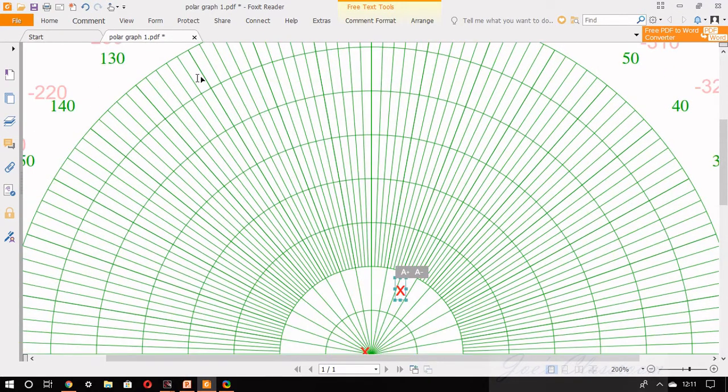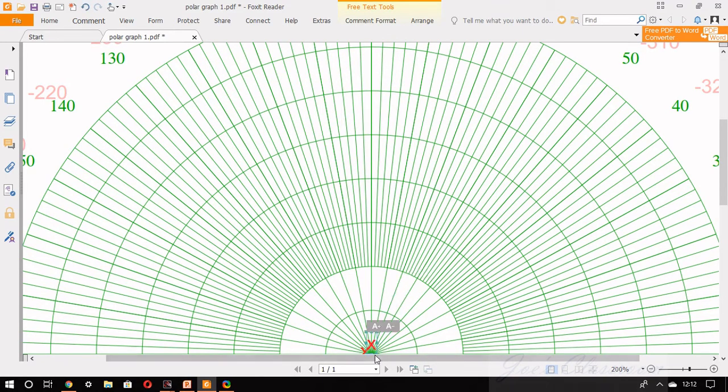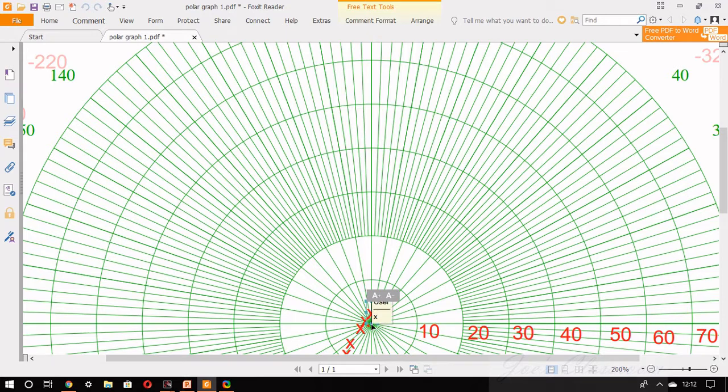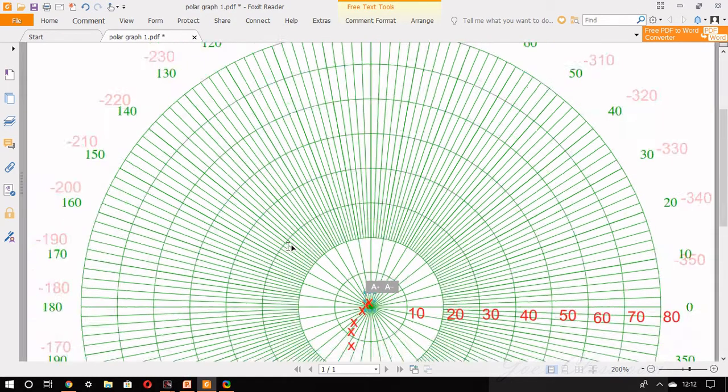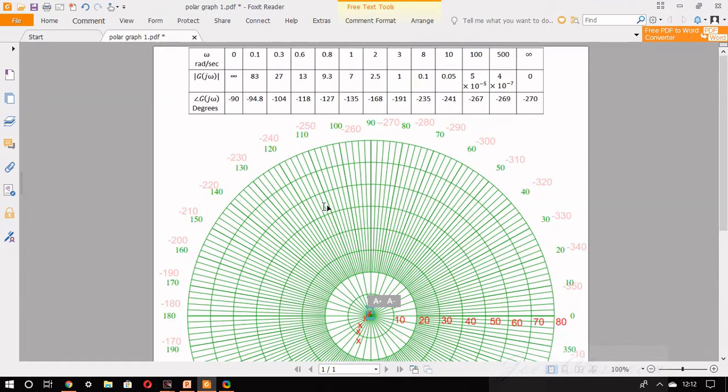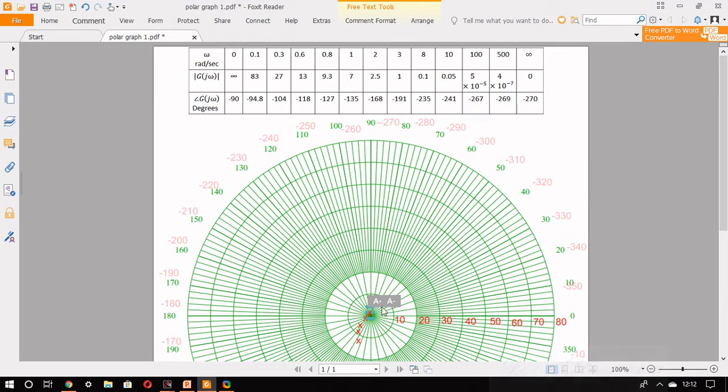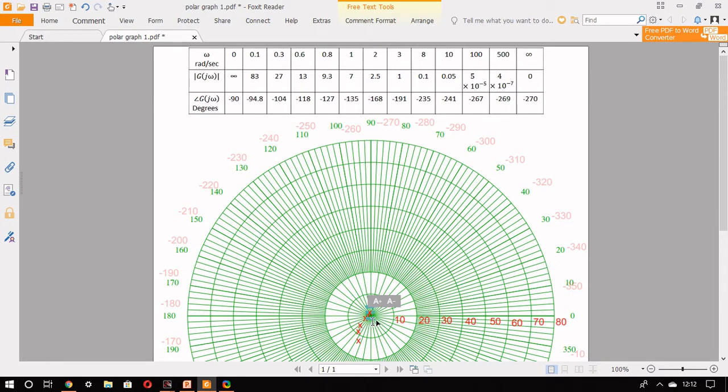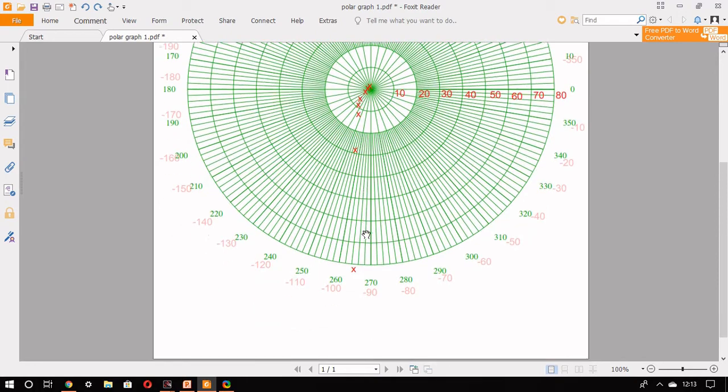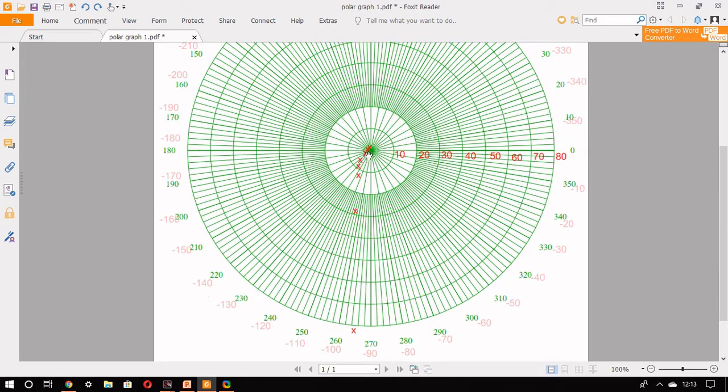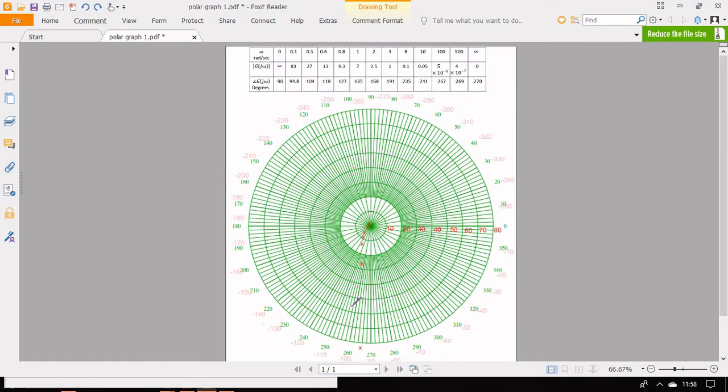The point 0.1 at angle minus 235, it should be very close to 0. You may not be able to exactly place it but approximately you can place it. The other values will be difficult to mark in the graph and you can leave them. But look at the angles, as the magnitude reaches zero the angle reaches minus 270 degrees. That means this plot reaches the origin through the minus 270 degree spoke.